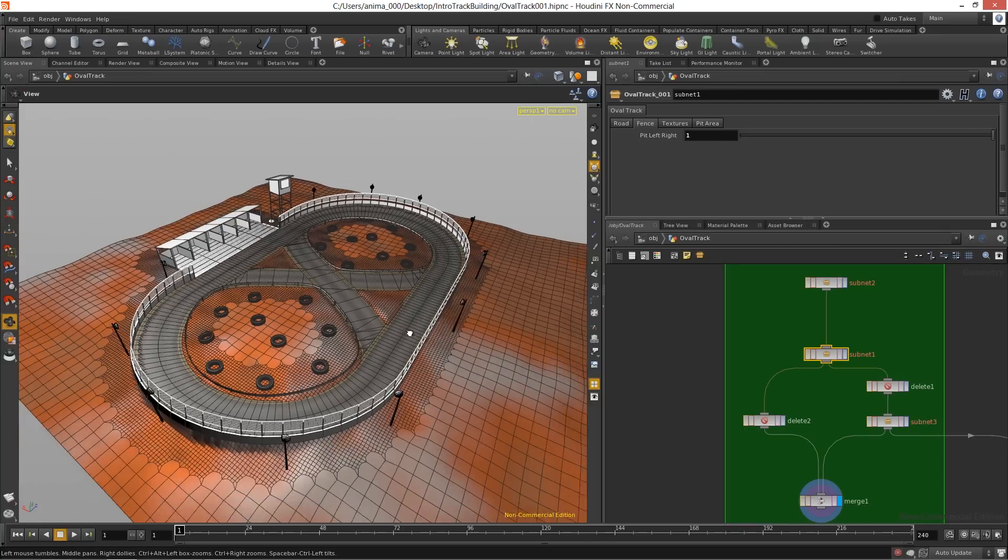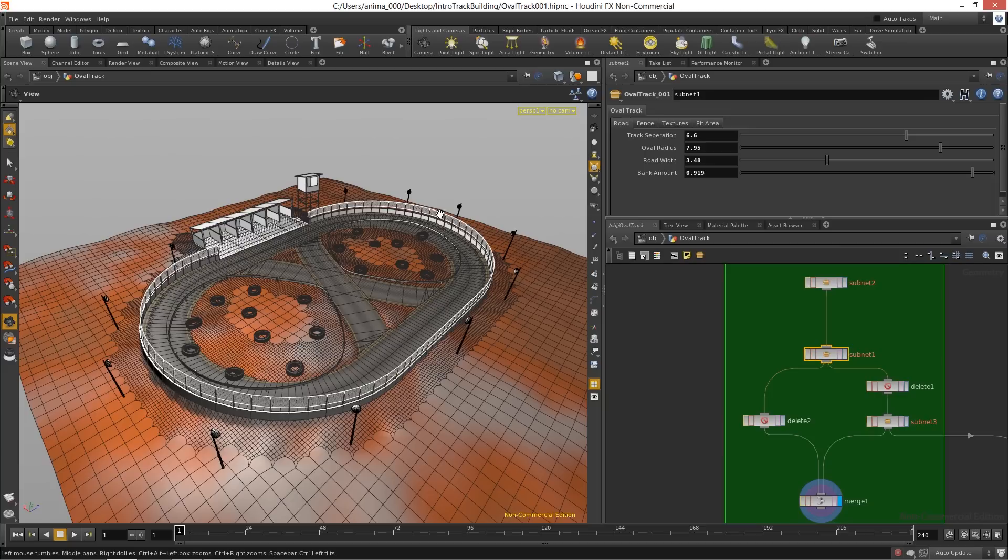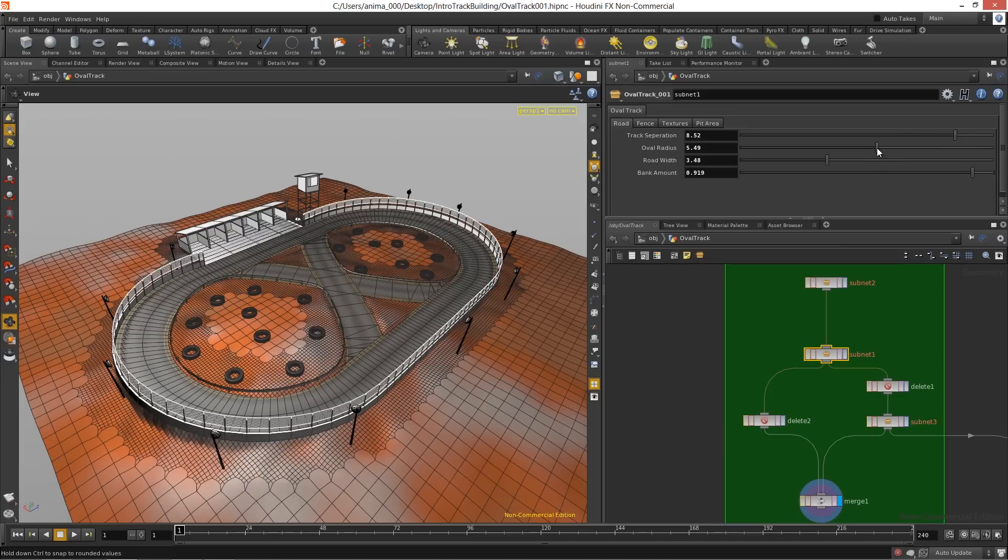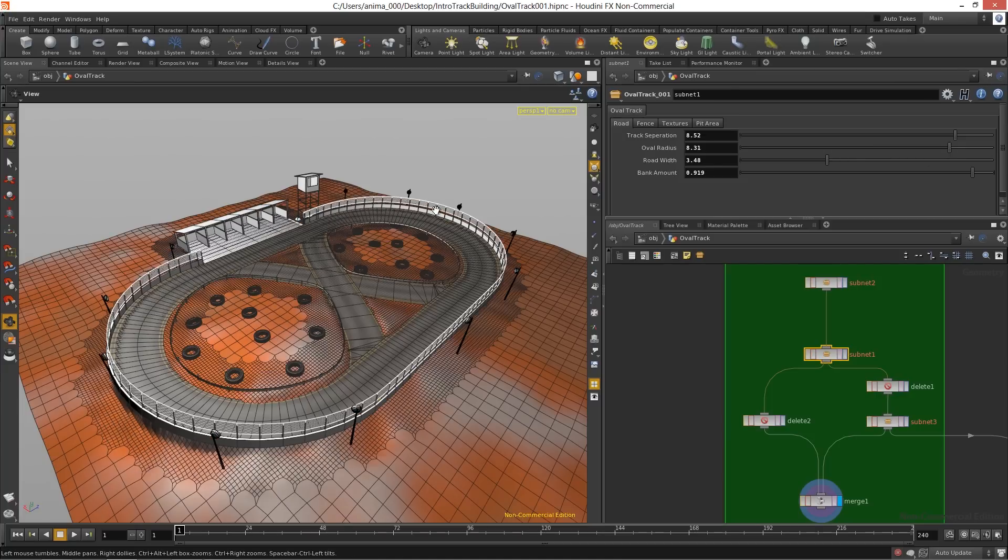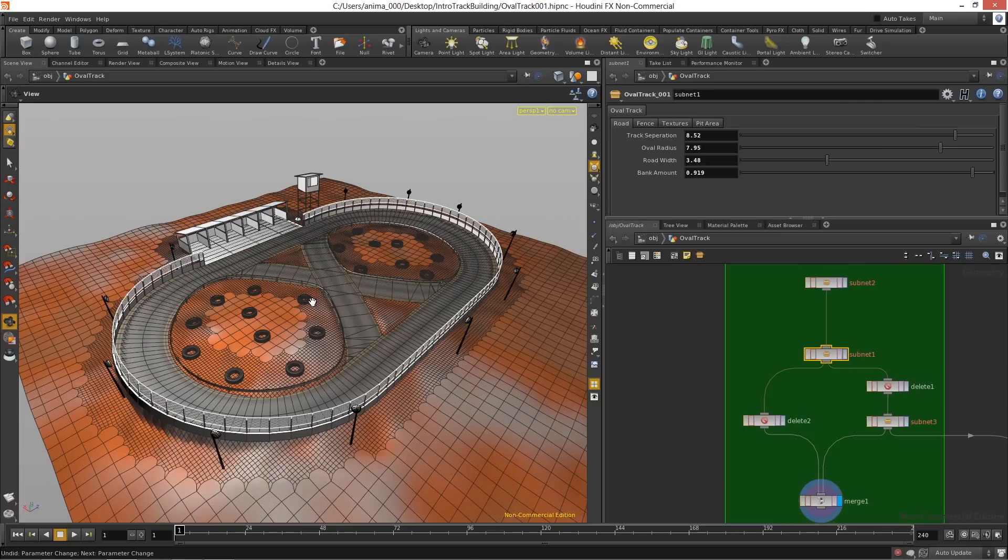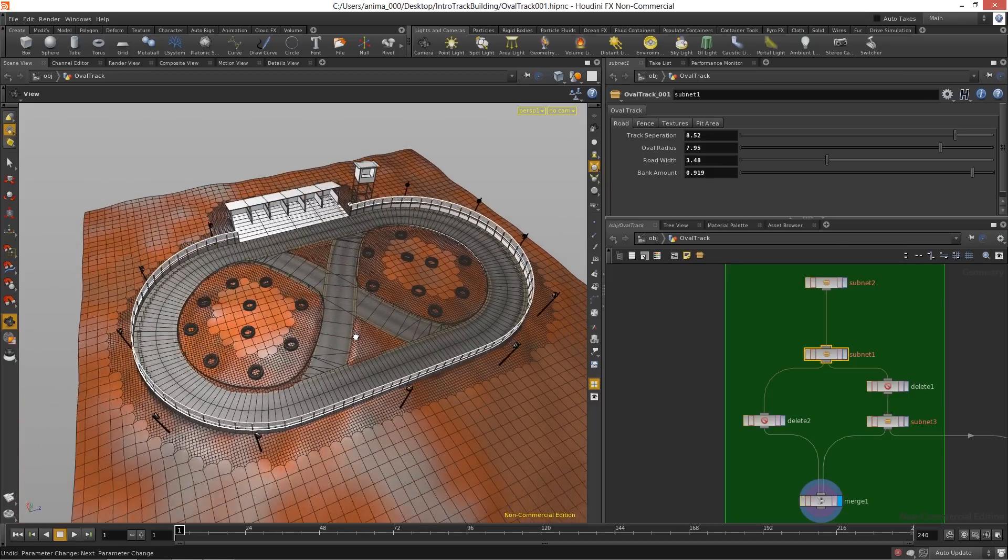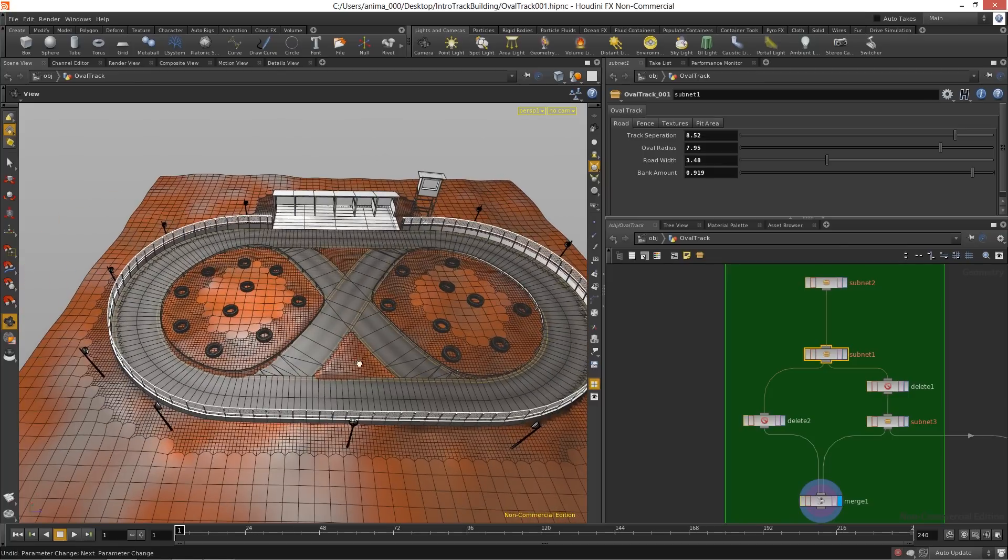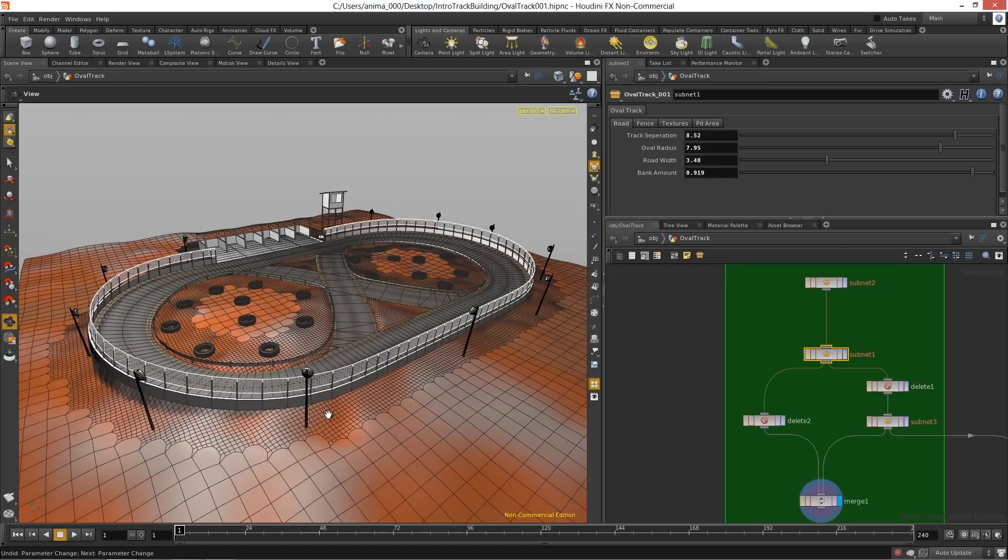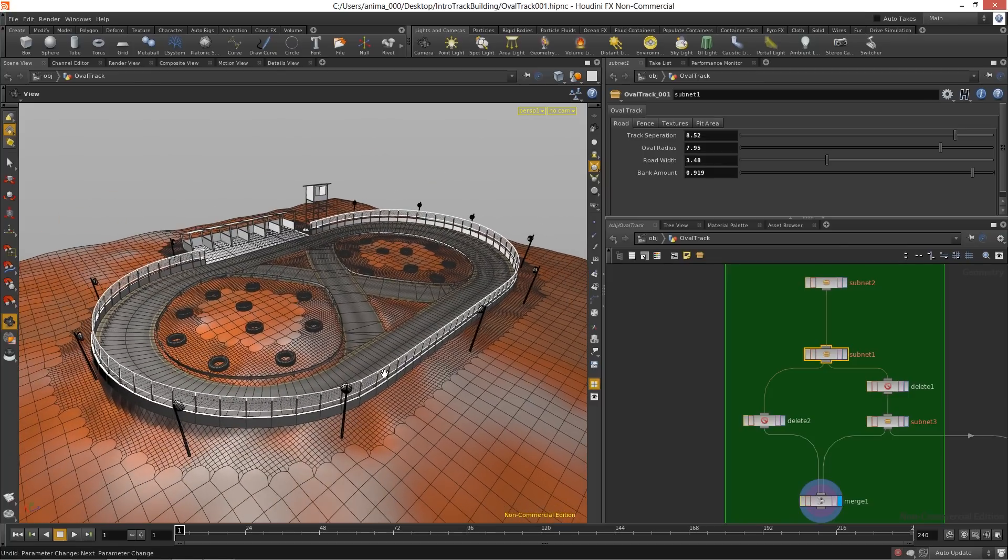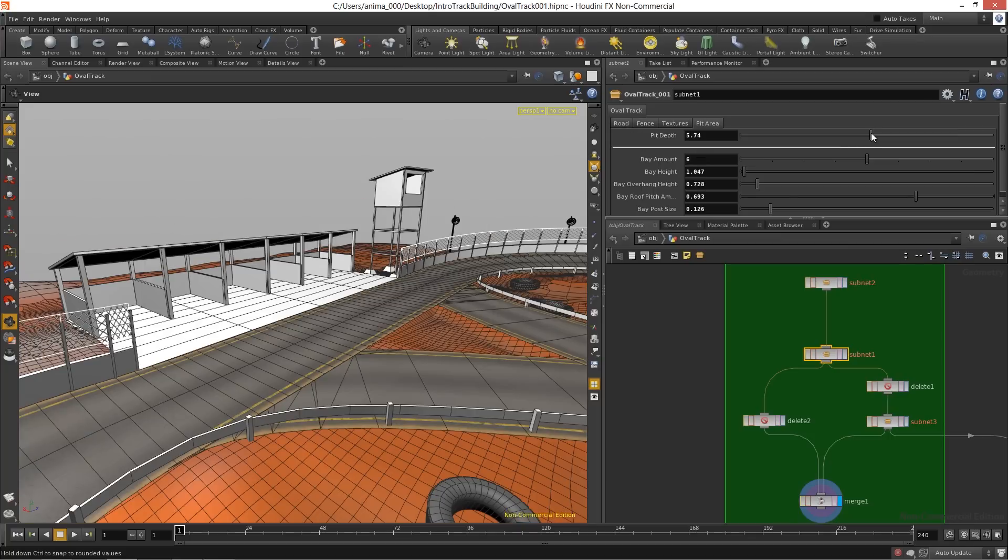We can come in and we can change the track separation, which is just the distance here. We can come in here and change stuff like the radius of the whole track, and all while most of these different assets will update accordingly to the terrain. So each asset here that you see in this toolkit to build an oval track acts independently, but they all utilize the terrain as their base.